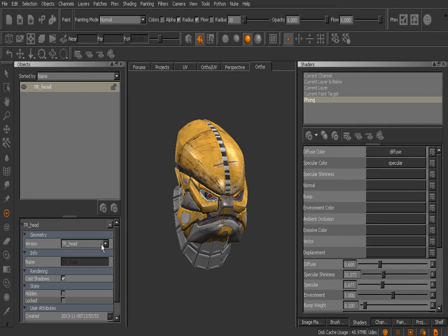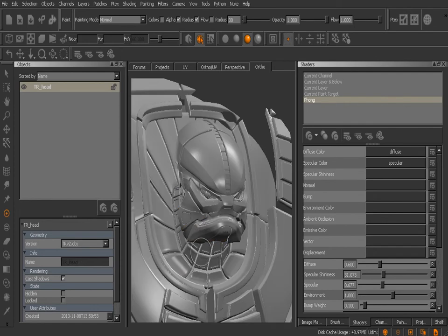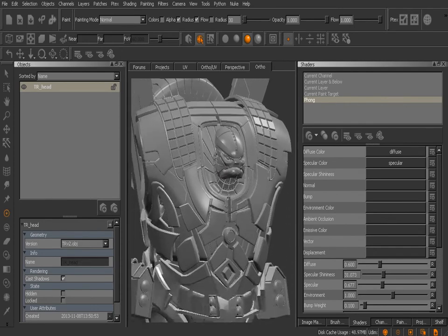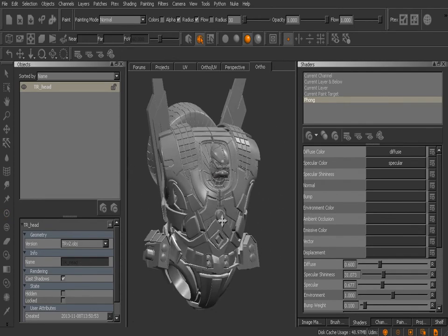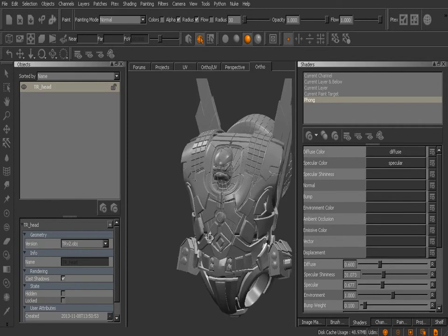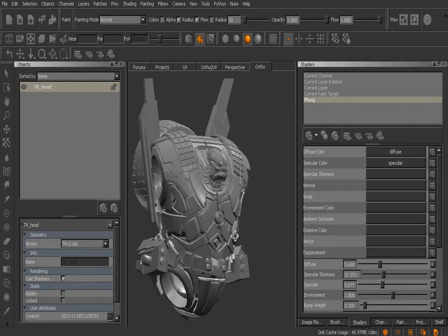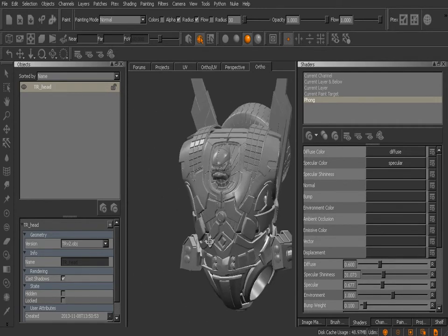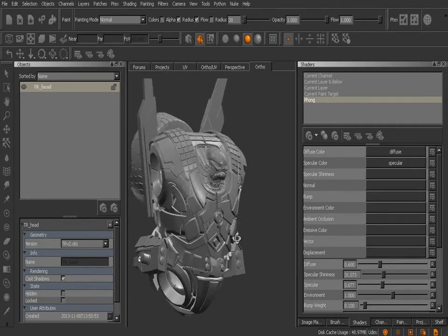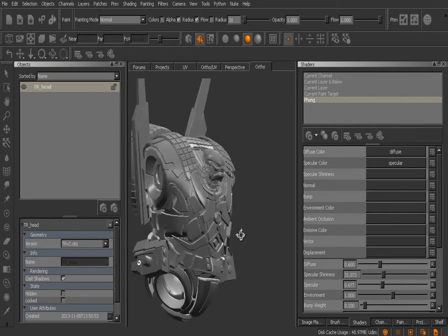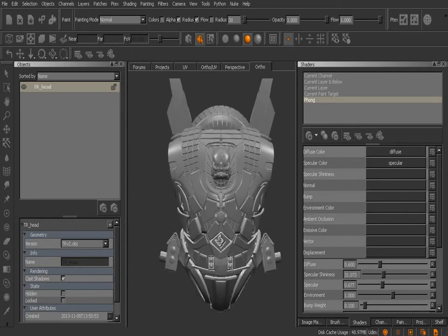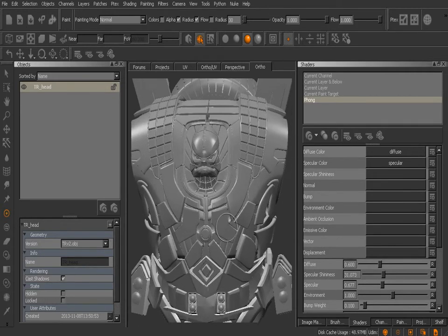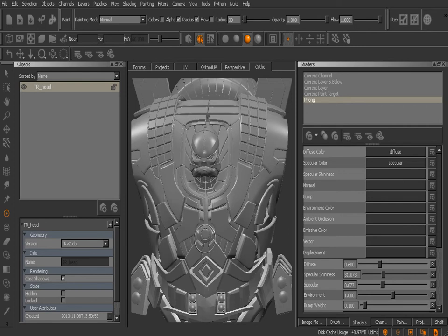Let's switch over to our TR v2.obj file. If we zoom out on this guy you'll notice that our transforming robot now has a torso as well as a head. Now we did lose all the texture from his head that we'd created for that previous version.